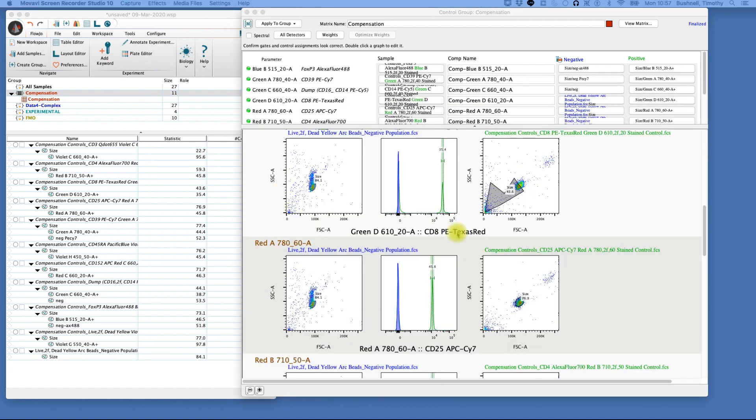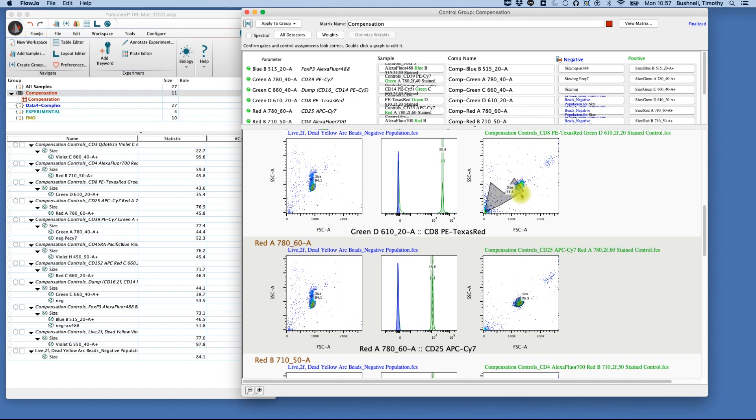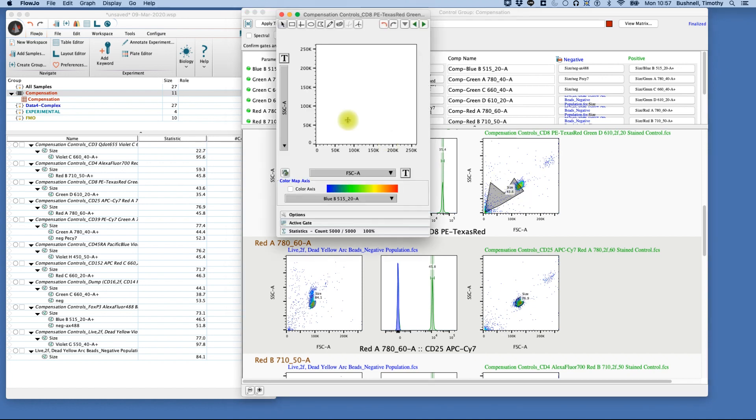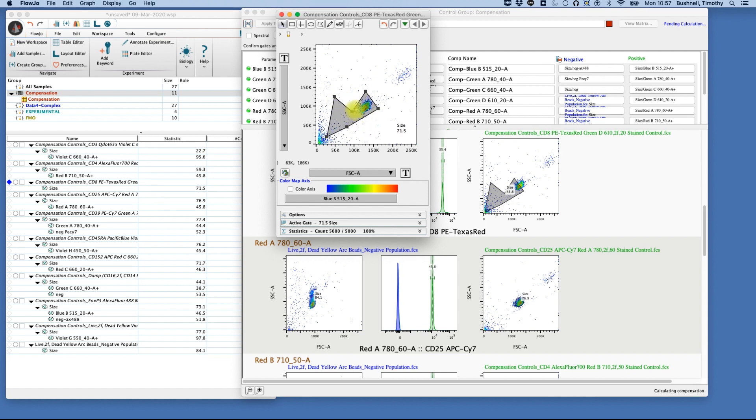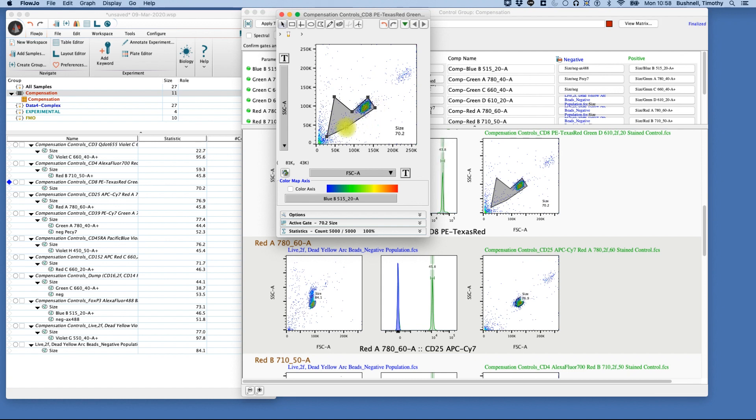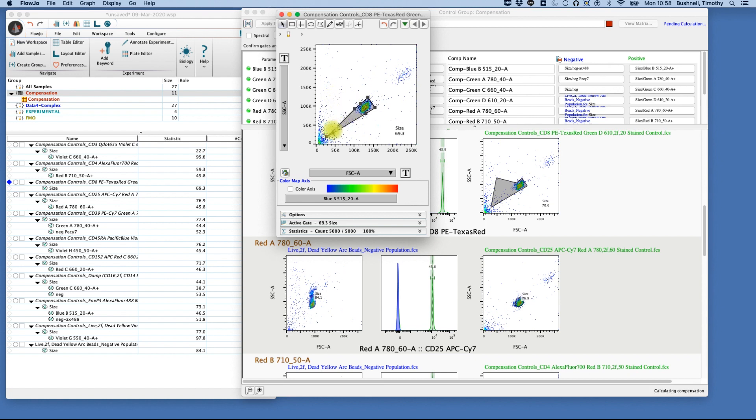As we go through our data, we start to see sometimes we get anomalies such as this here, where the gate which was automatically generated by the software looks a little bit odd. So we can go back and just double-click on this, and we're going to adjust the gate as we would any other time we were gating. Now it is important to always check to make sure that the wizard has gotten things correct, because sometimes, as you can see, it's not always perfect.